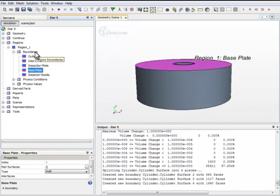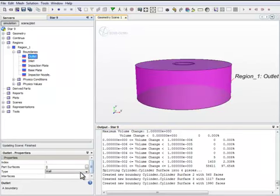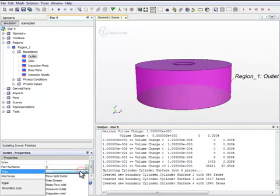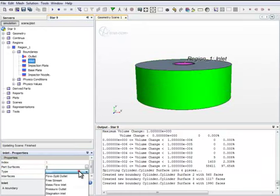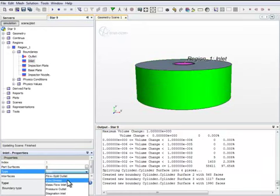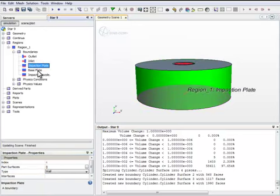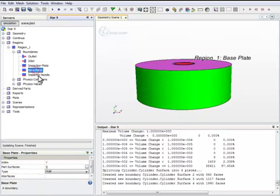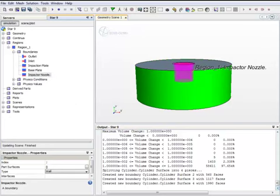This is the base plate upon which the nozzle was supposed to be manufactured. Then we also need to assign proper boundary conditions for these surfaces. This is the outlet, so we give it flow split outlet. And the inlet, we make it into velocity inlet. The impaction plate, the base plate, and the impactor nozzle are all wall-type boundaries. So we leave it unchanged.